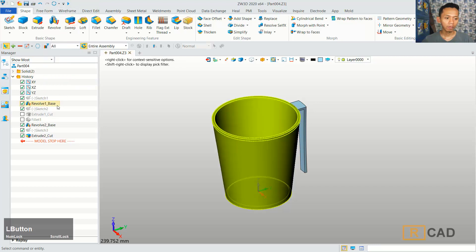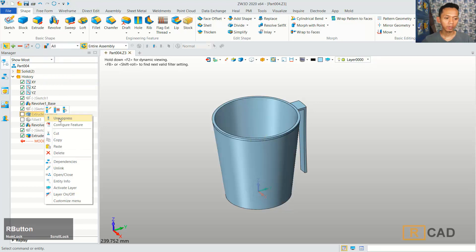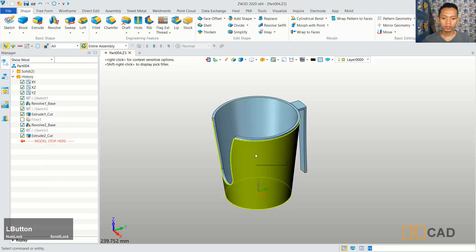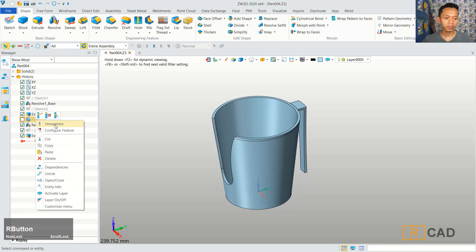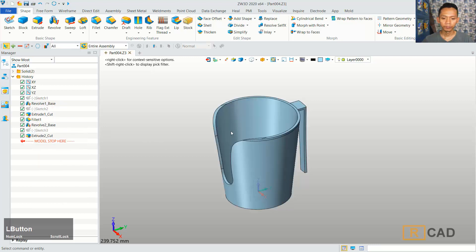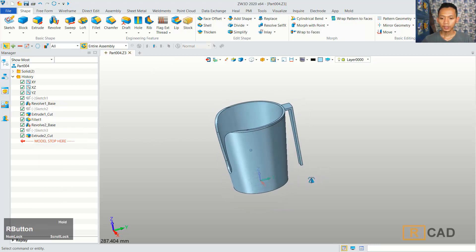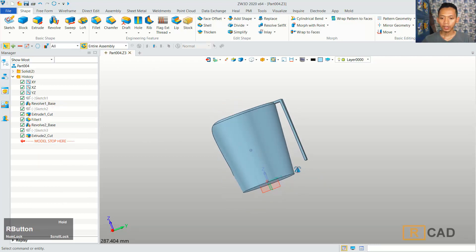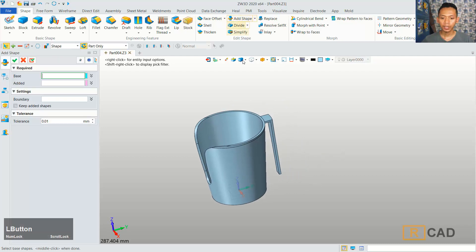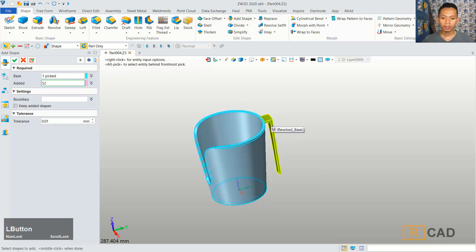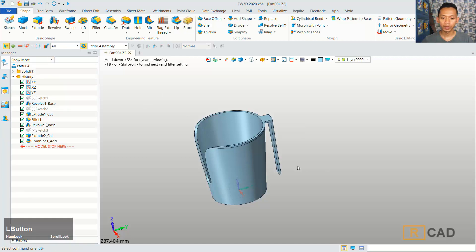You can unhide for this extrude 1 cut. You can click unsuppress. It will be unsuppressed. So also for fillet, you can unsuppress. The next, in here, we can combine these two objects. You can click add shape and select this model. For the body, you can select the handle. Click OK. So it will be combined into one.